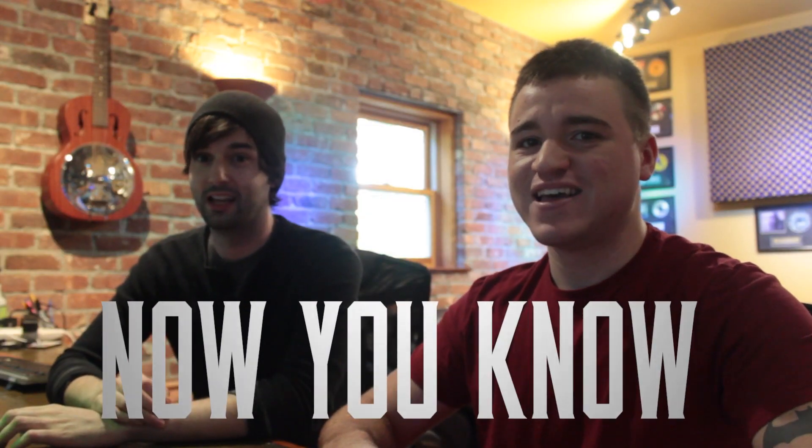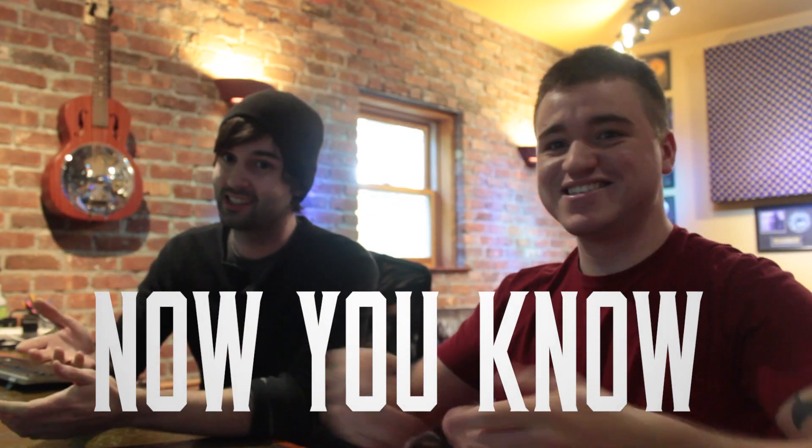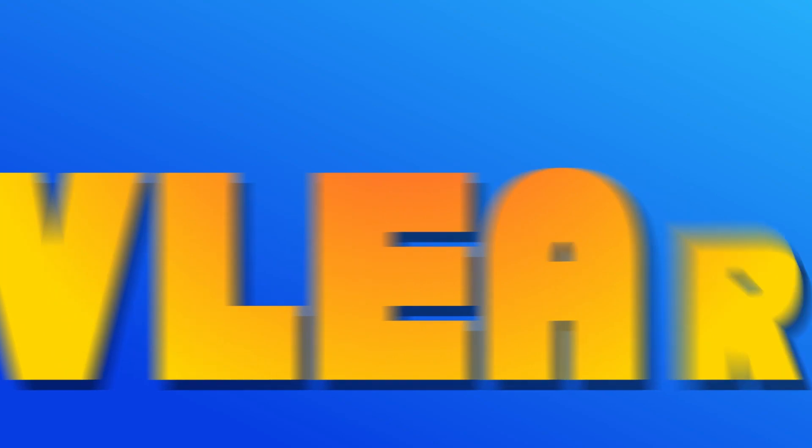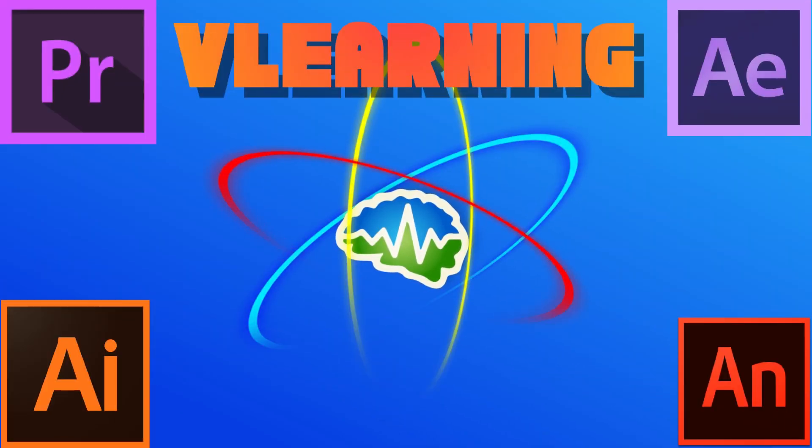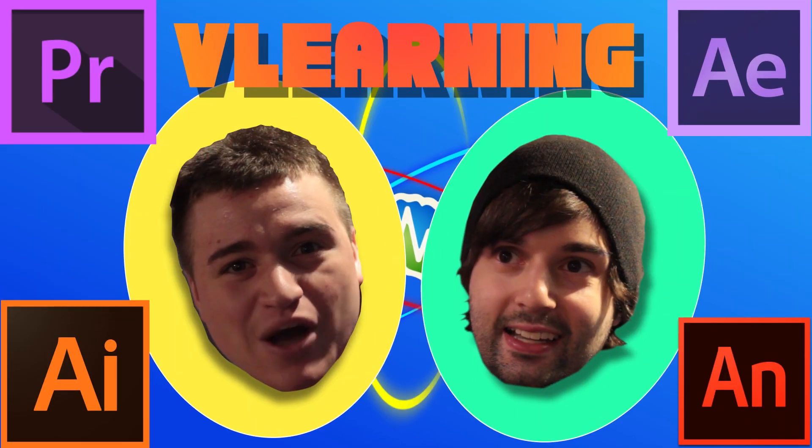Hey, I'm Brent. And I'm Bobby. And you're watching Now You Know. And this is Learning with Bobby and Brent.